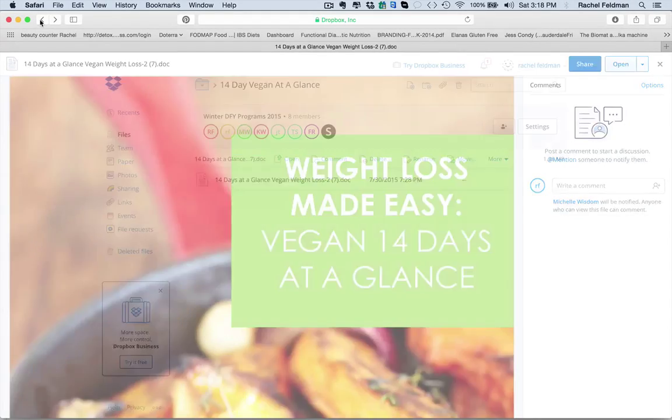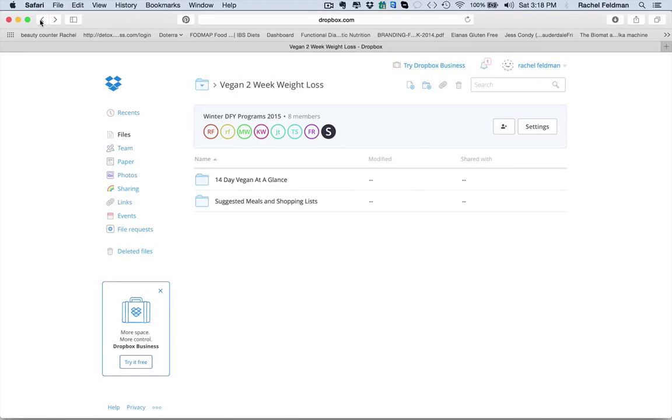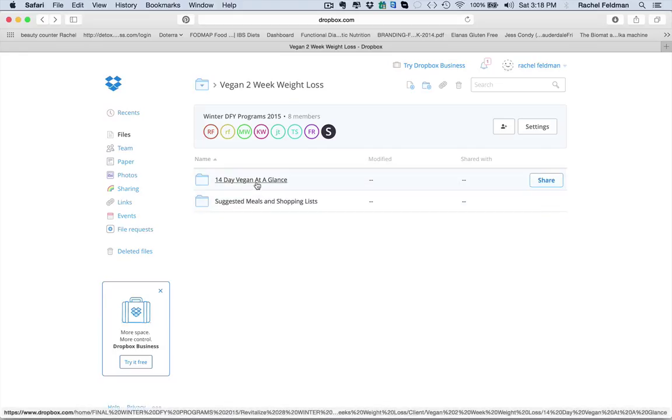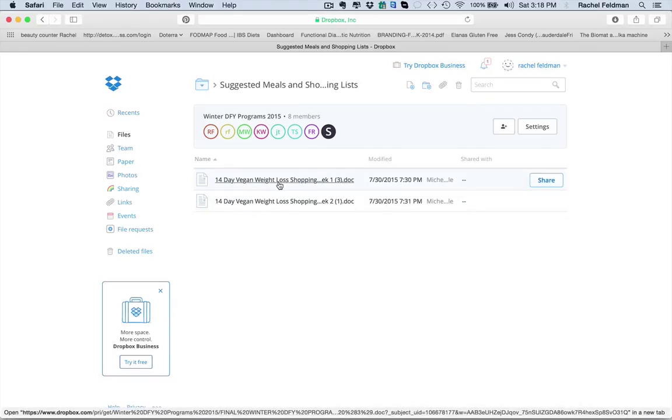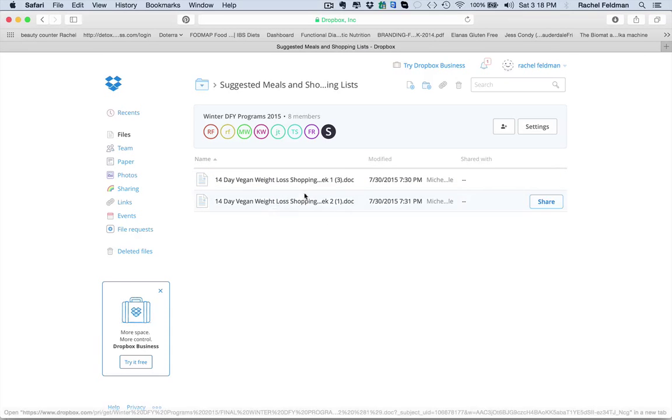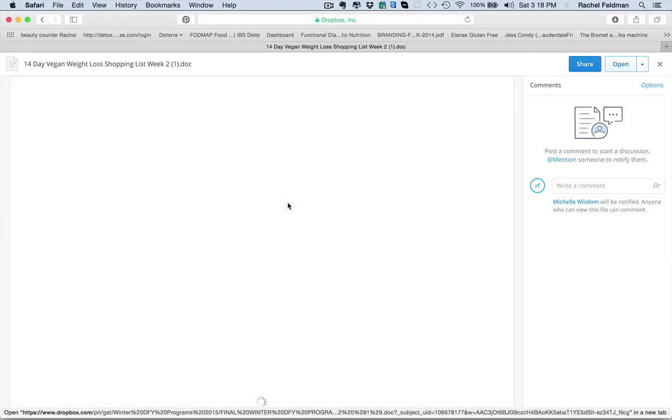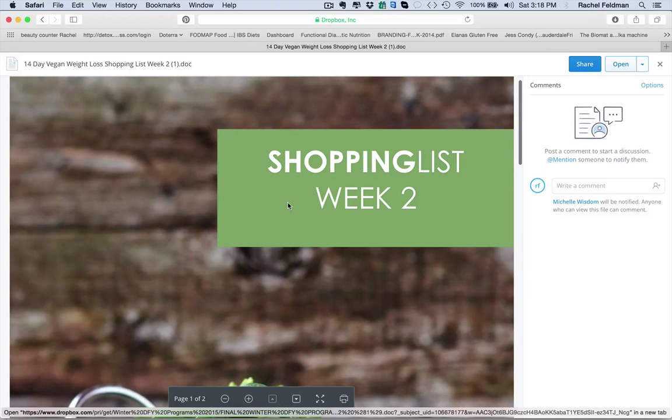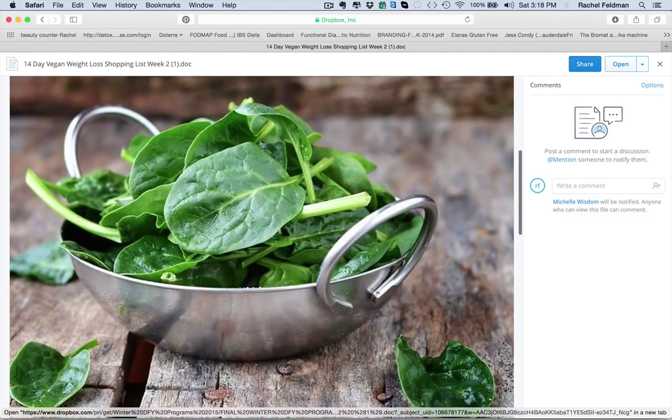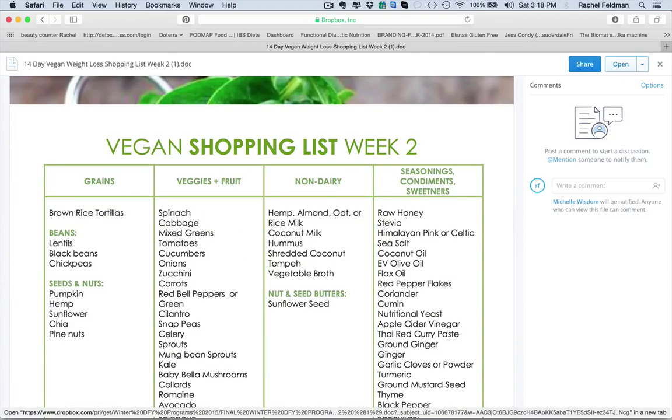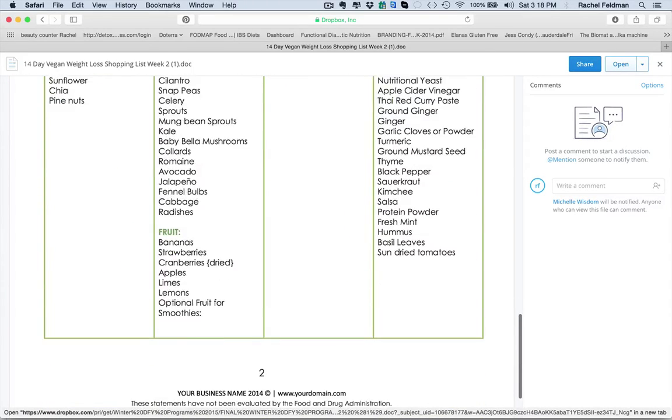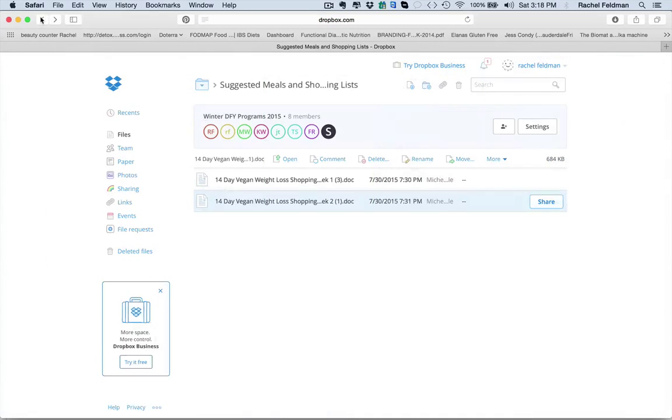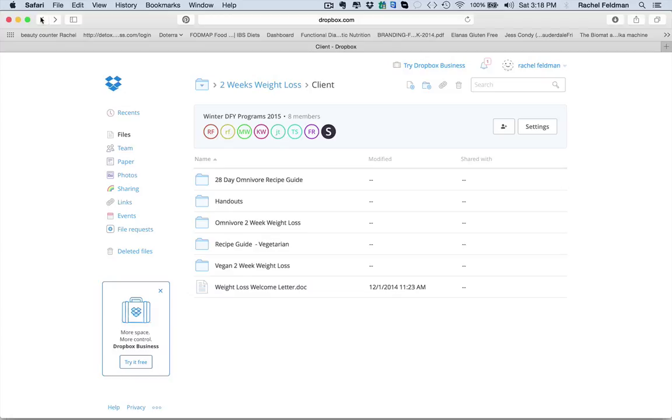But if you wanted to give your client the extra, no problem. So you have the 14-day at a glance. And then you have the weight loss shopping list, week one and week two, just to break it down to make shopping easy for them. And you see how beautiful everything is right there. All the goodies that they need to go buy. Very easy for them to go and grab exactly what they need. And it's also beautiful.